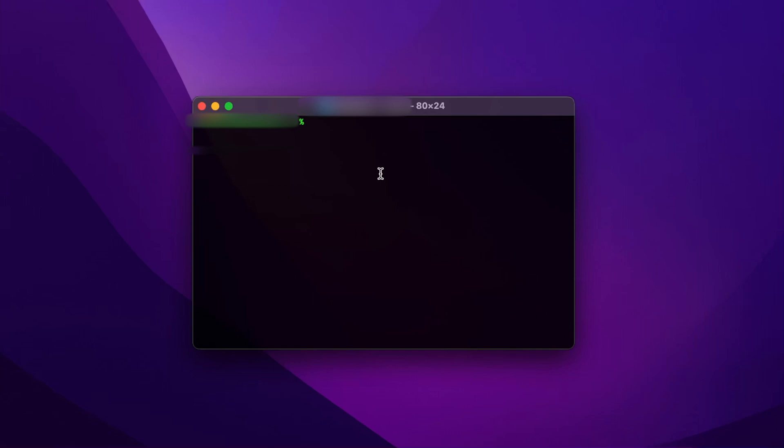The first step is to figure out if the Universal Clipboard is actually enabled on your Mac, on your computer. So here is how you do it.